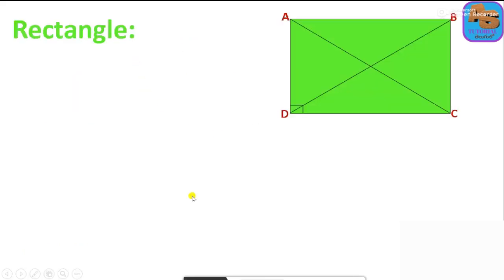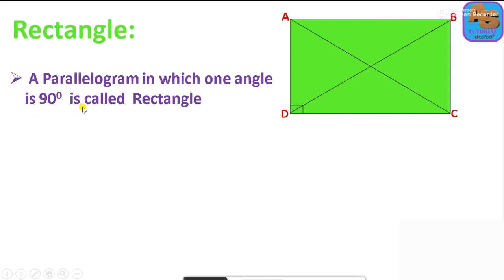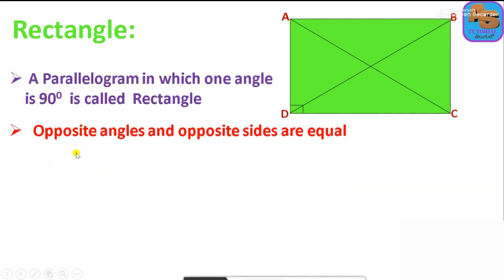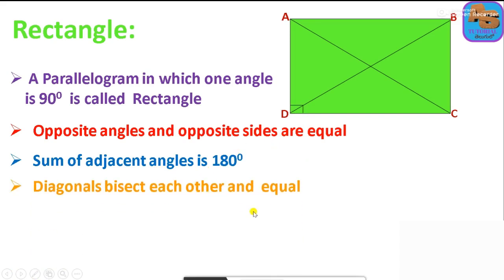Next is rectangle. A rectangle is a parallelogram in which one of the angles is 90 degrees, so each angle is 90 degrees. A rectangle has opposite sides equal and opposite angles equal. The sum of the adjacent angles is 180 degrees. The diagonals bisect each other and are equal — this point is very important for a rectangle.